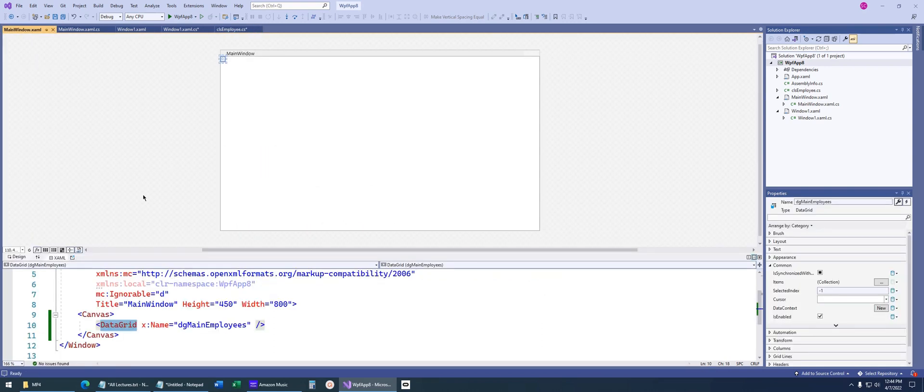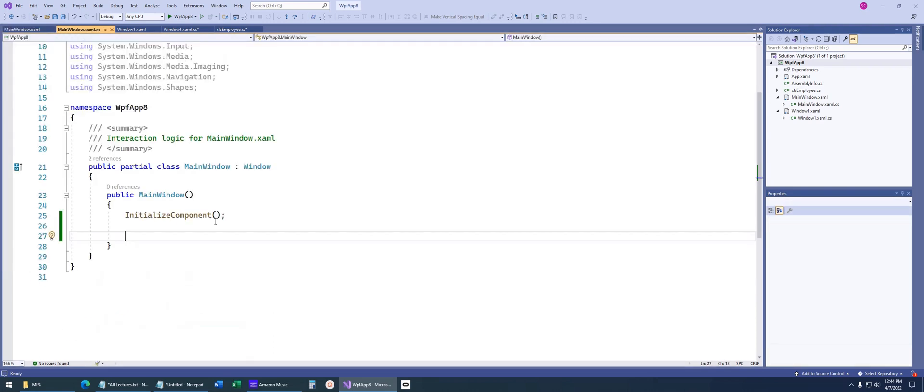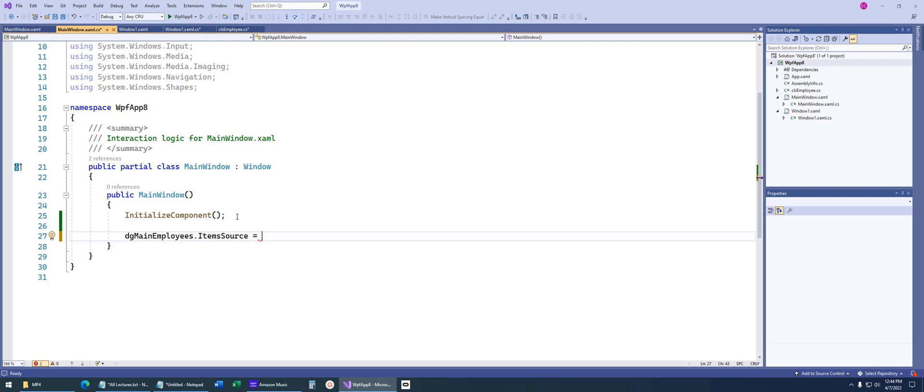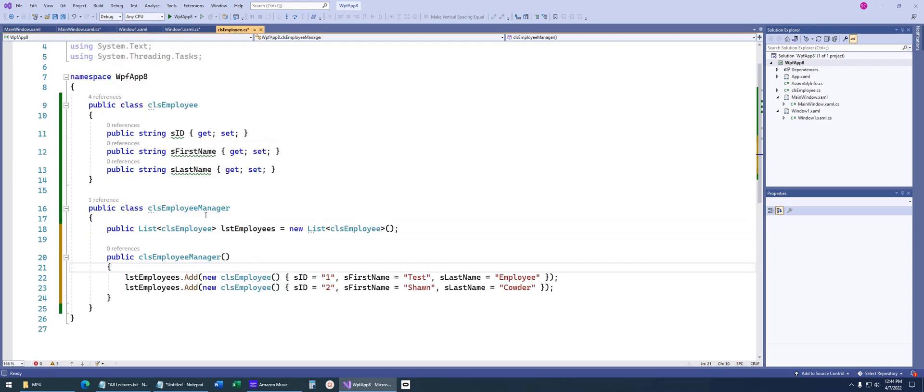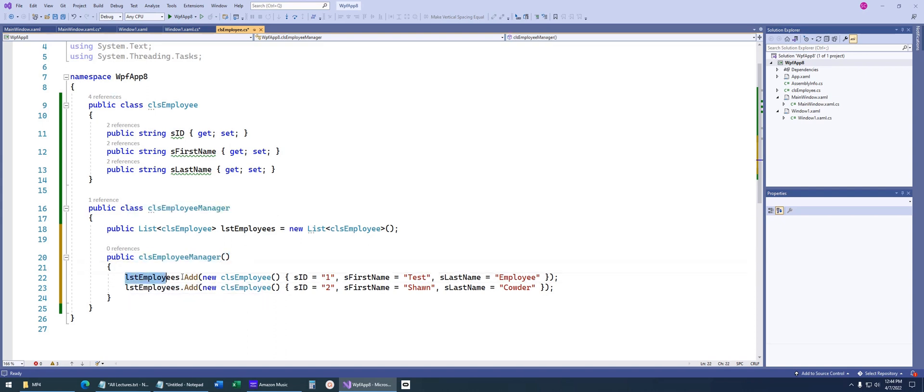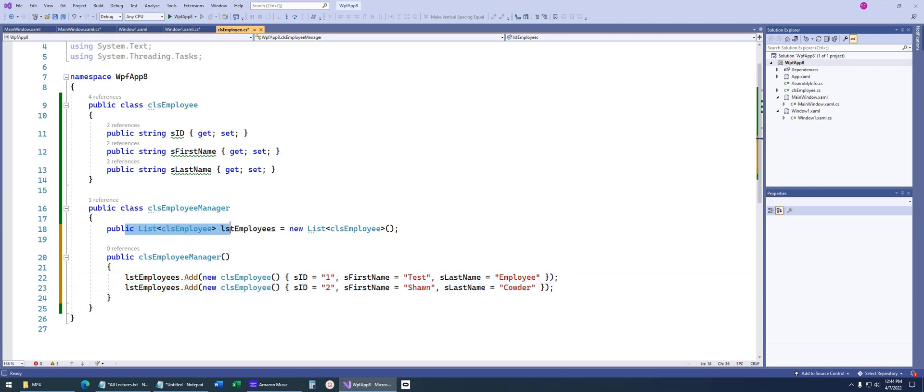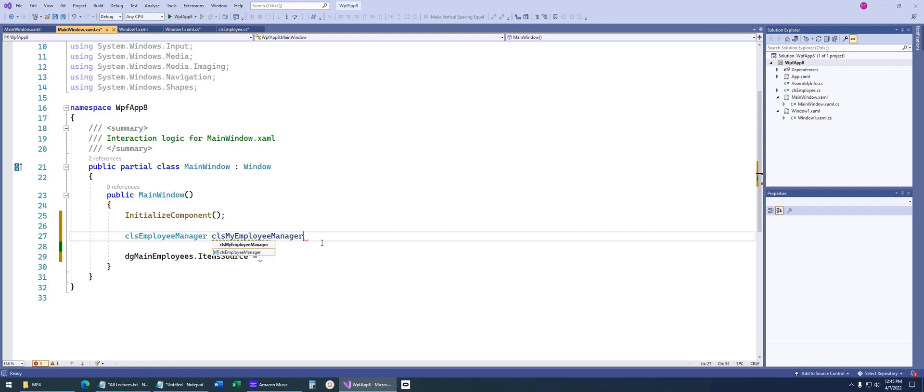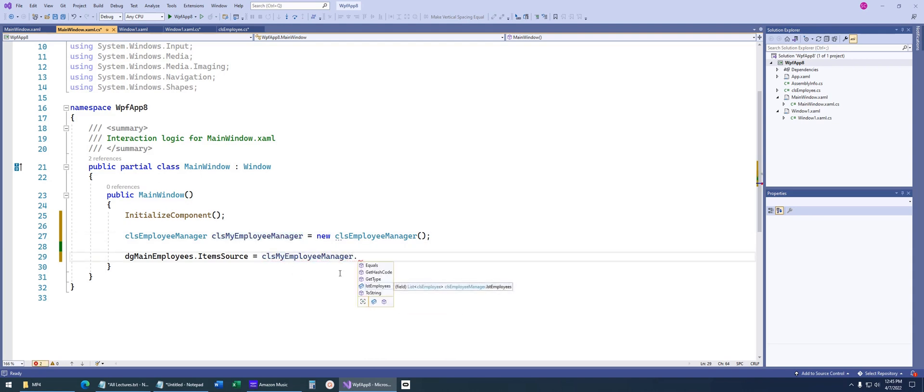Let's go back to our main window. We've got this data grid here called main employees. Let's say data grid employees dot item source, and what do we want to set this to? We want to set this equal to our new list of employees that we created. In our employee manager class, we're going to instantiate an object of this so that when the constructor gets called, we have two employees in our public list.